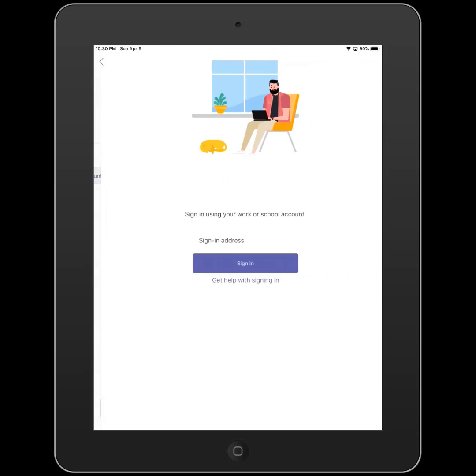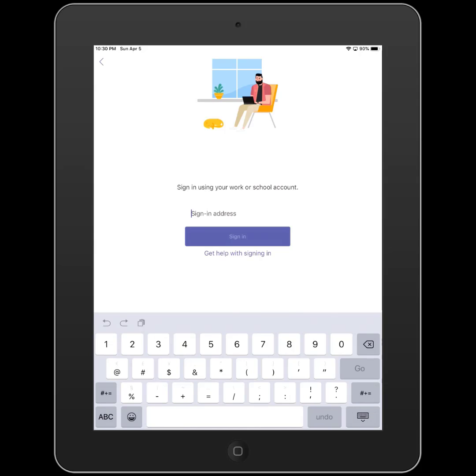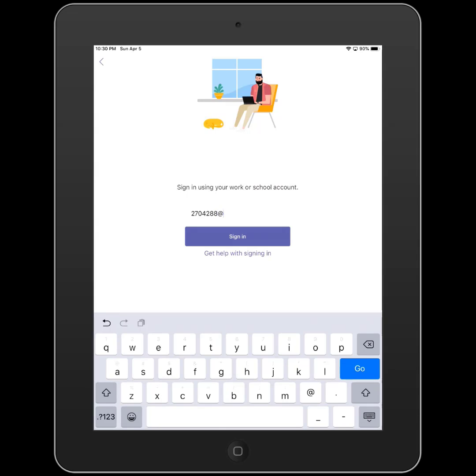We are going to sign in with an ECSD account. Remember that our school account is our seven-digit ID number at school.ecsd.net, so it's our school email address.